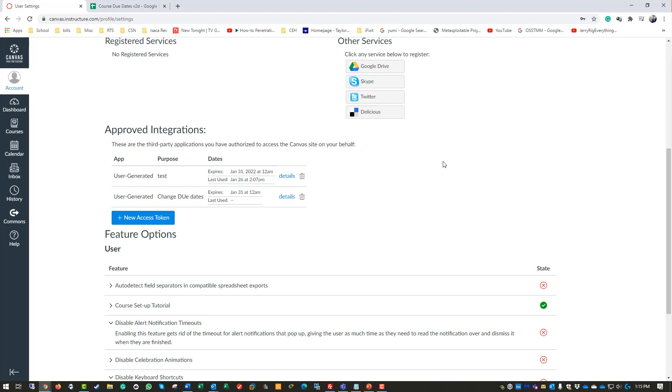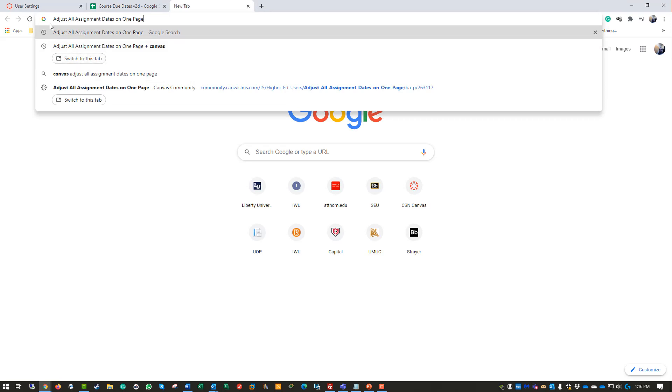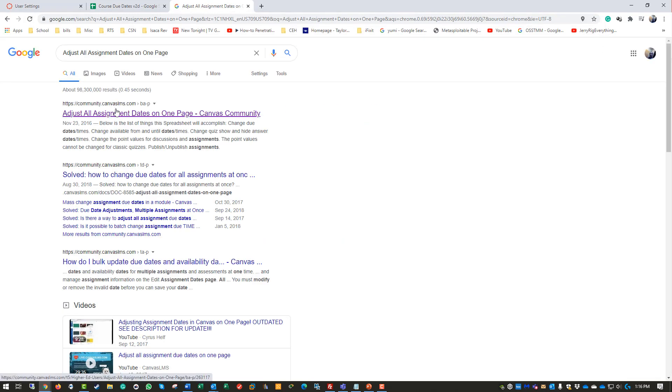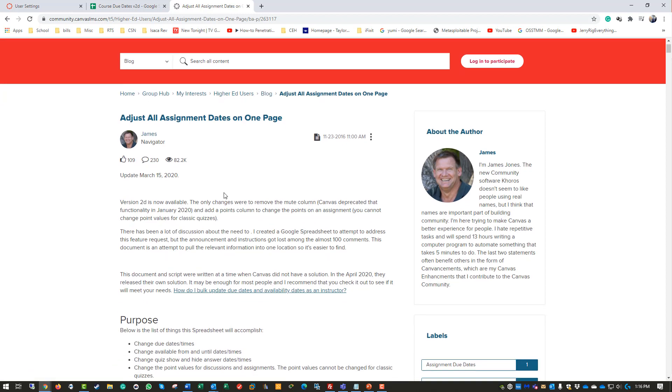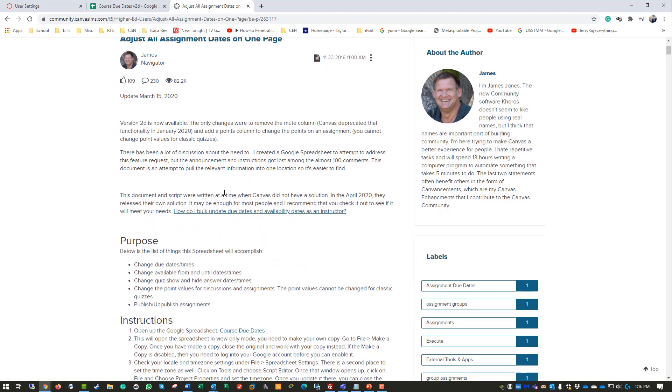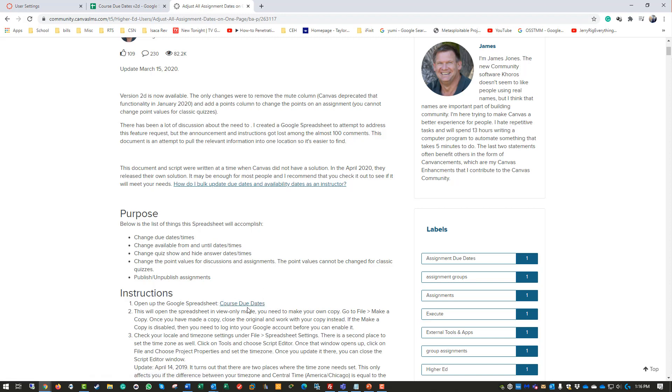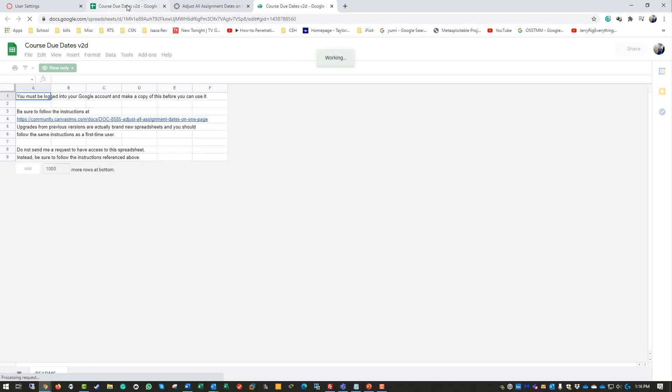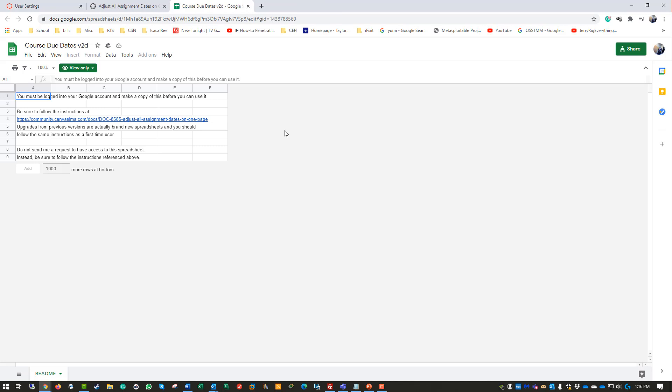Next, I'm going to go to a Google Doc. I'll provide the URL for this file in the description, but essentially, someone asked how I got there - I literally just looked up 'adjust all assignment dates on one page,' hit enter, and the instructions are by this individual who created the Excel document. This loads the course due dates. You need a Google account to access this.